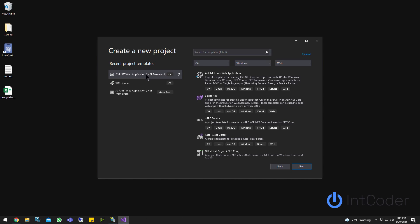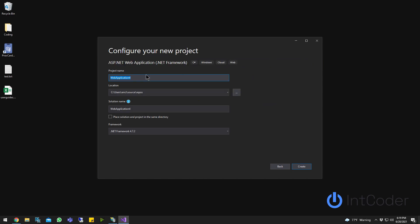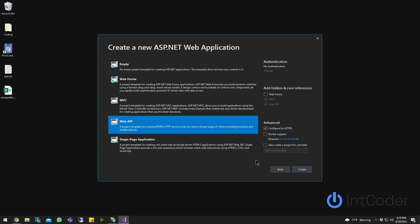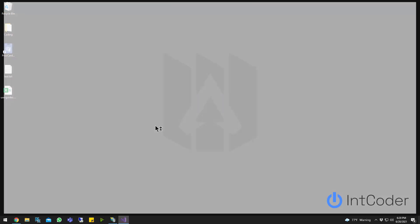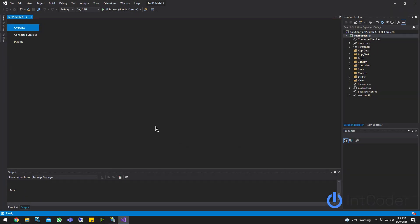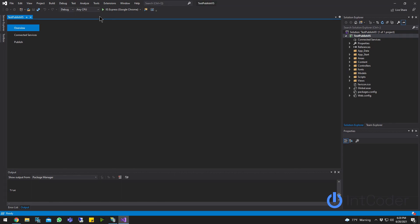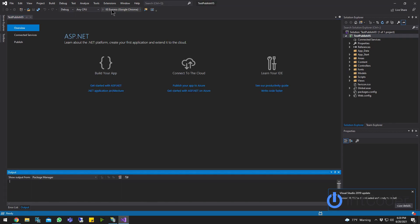ASP.NET Web Application. Yeah, that's good. All right. Test Publish IIS. Let's go ahead and create. It can be a web API. It's simple, easy, and quick, right? All right. So it looks like the project is up and running. Let's go ahead and run it and make sure it works.